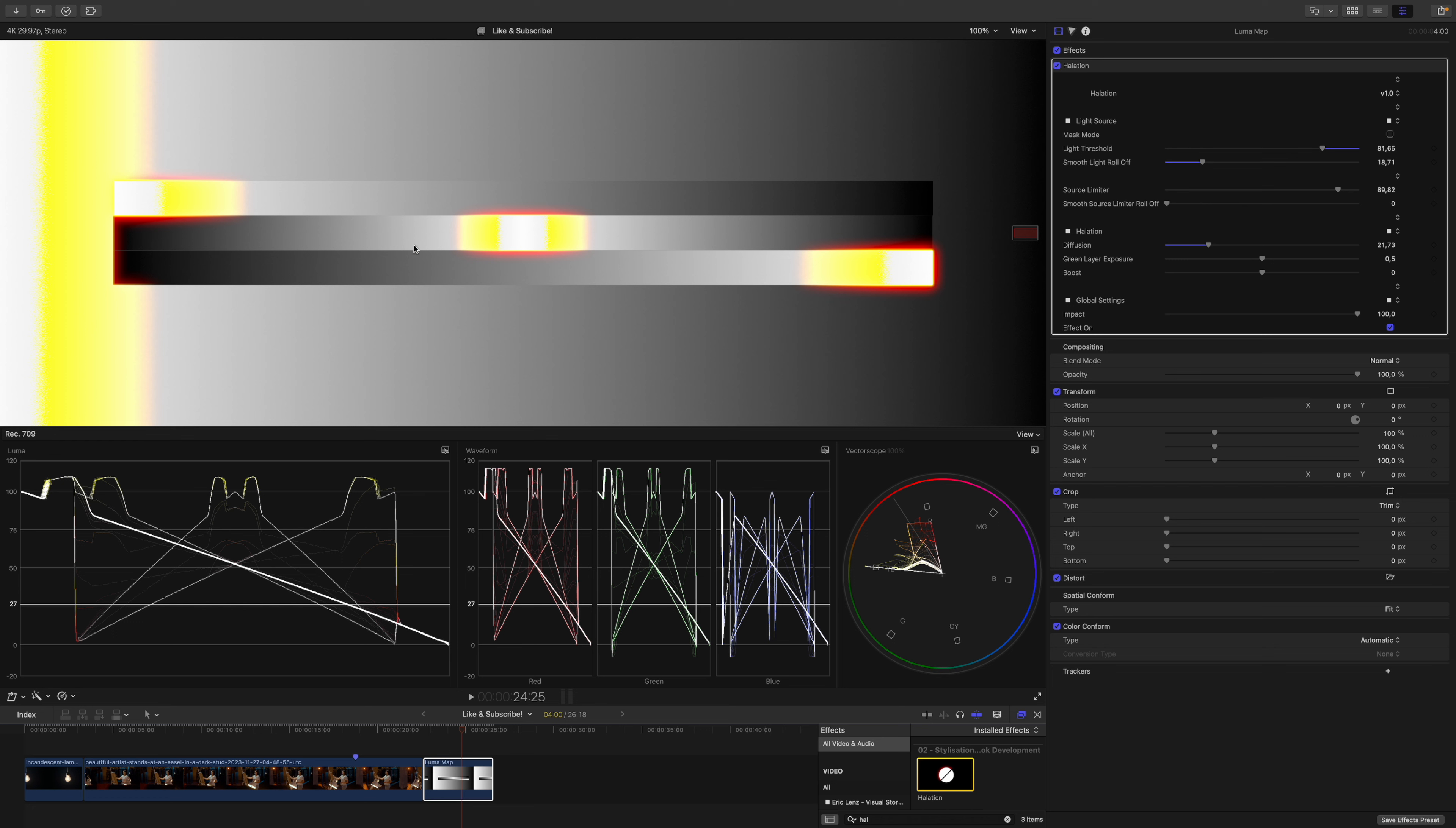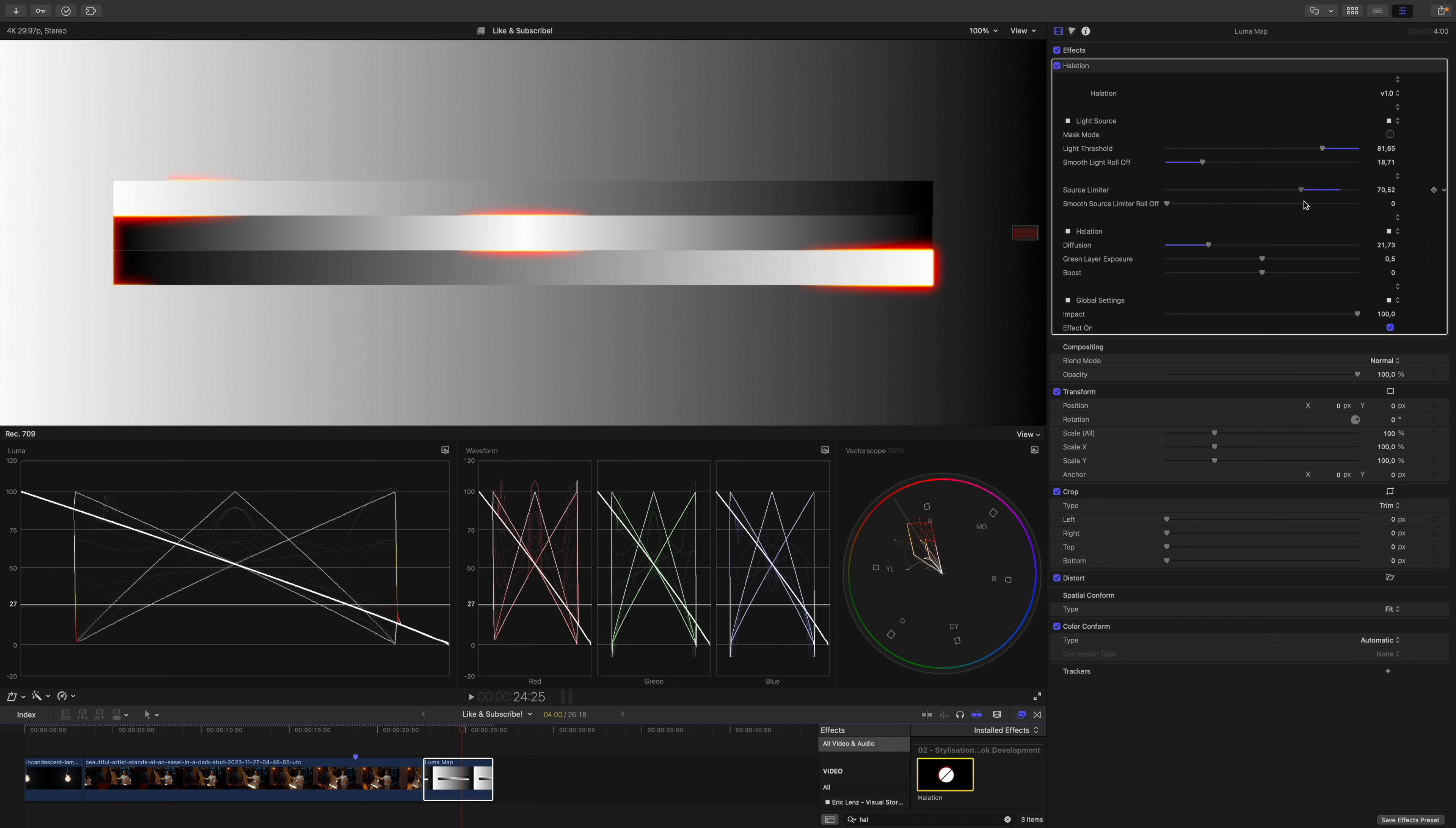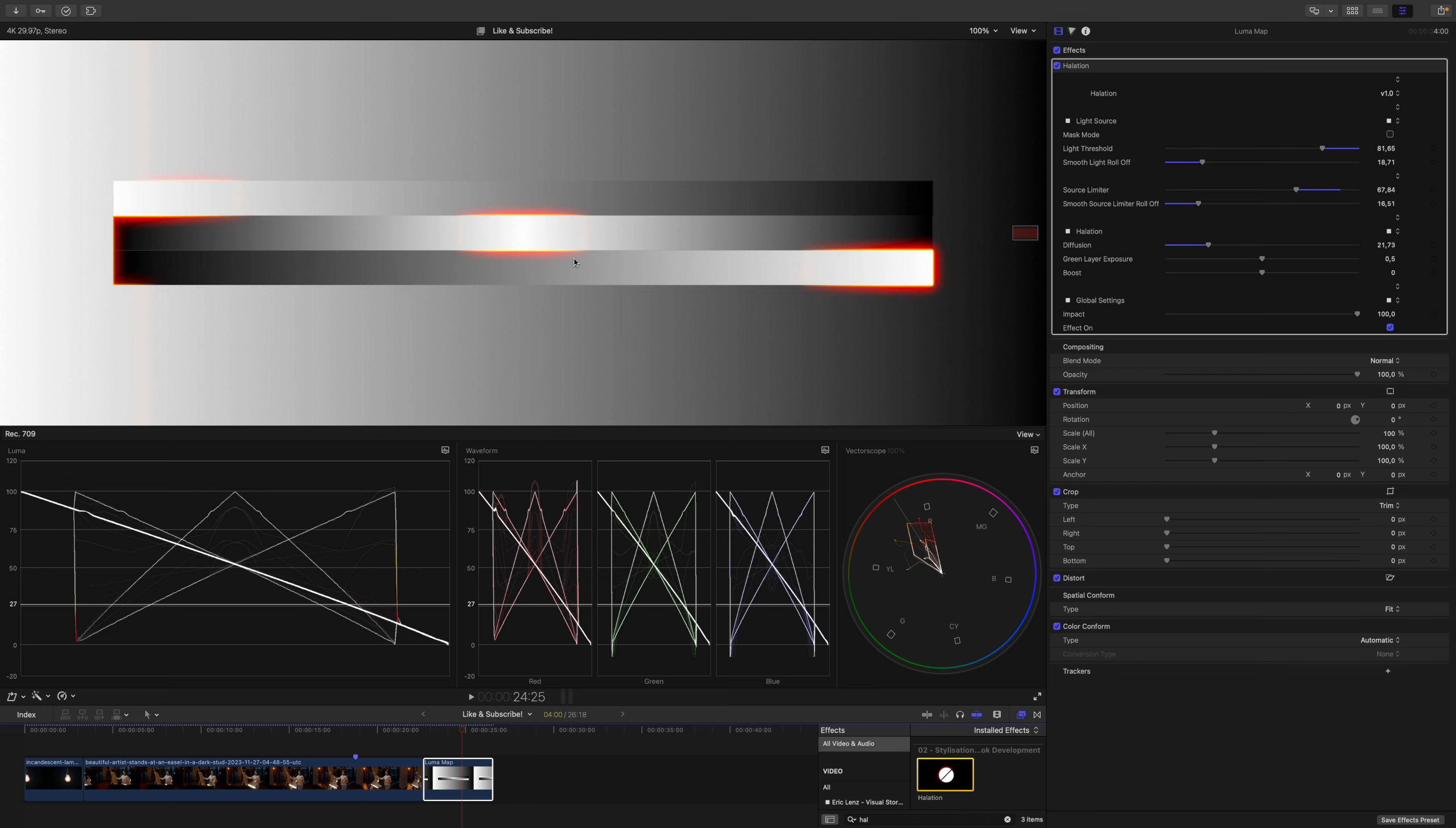But now let's get rid of the yellow color cast. To do that we will drag down the source limiter. The source limiter tells the plugin how much of your light source is actually a light source. I turn it down quite a bit and increase the roll-off just a tad. And here we go, this looks pretty clean.